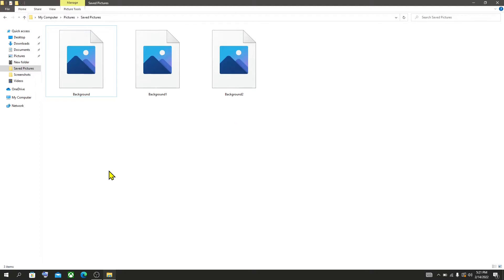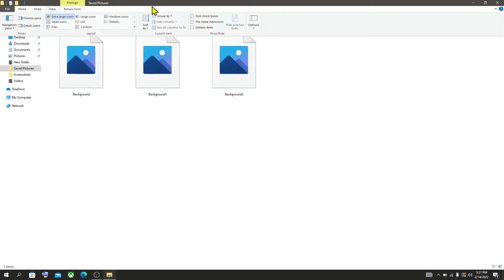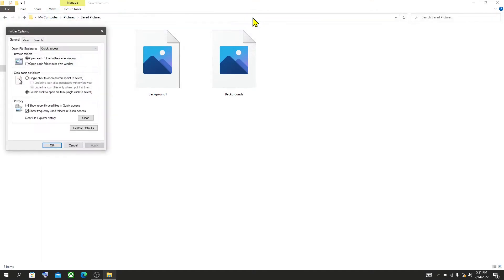What you need to do is just open your File Explorer, then click View, Options, and select View.